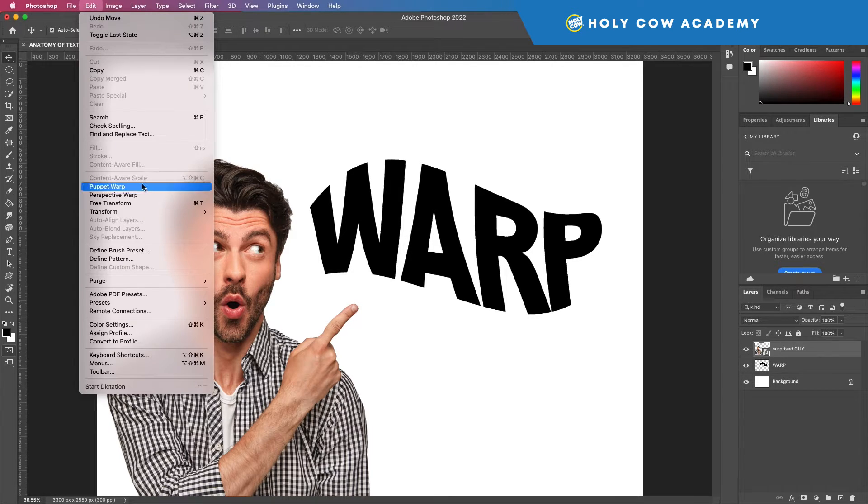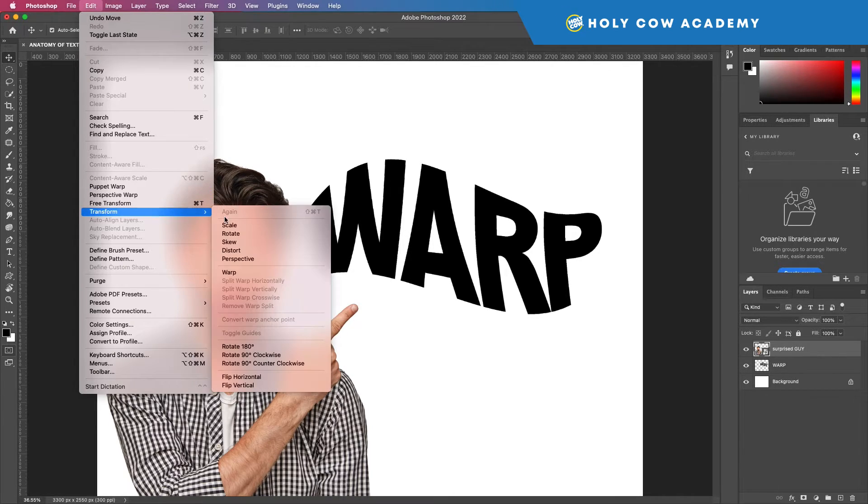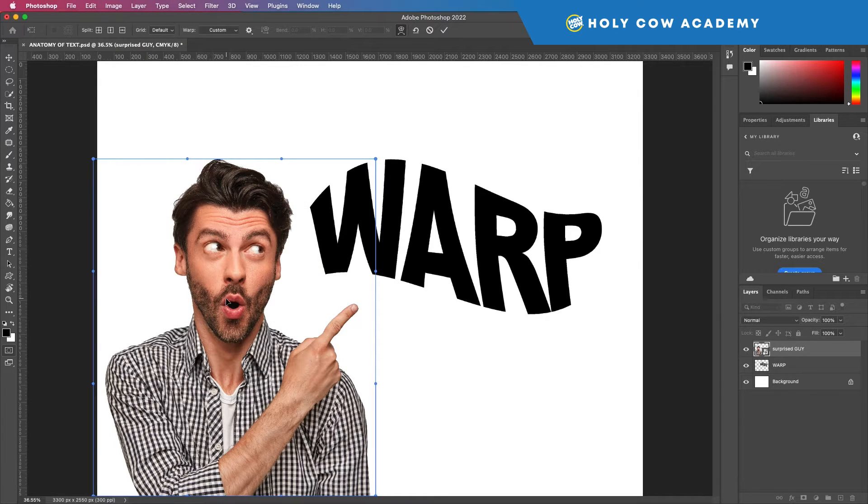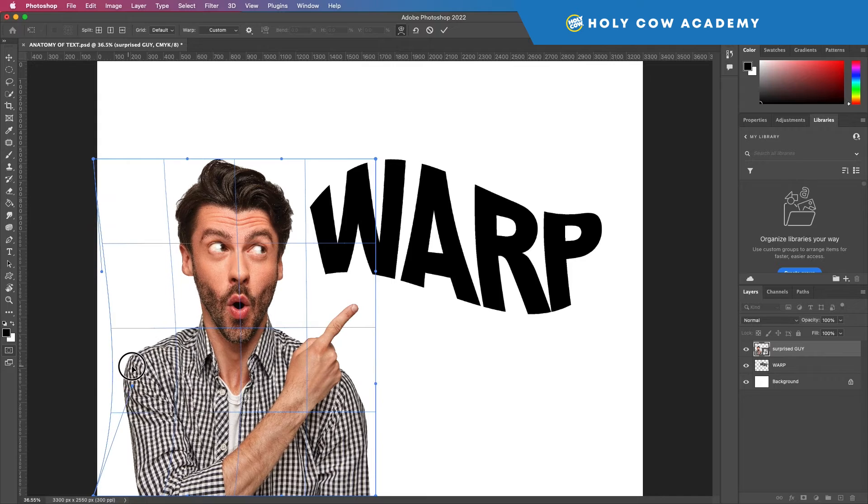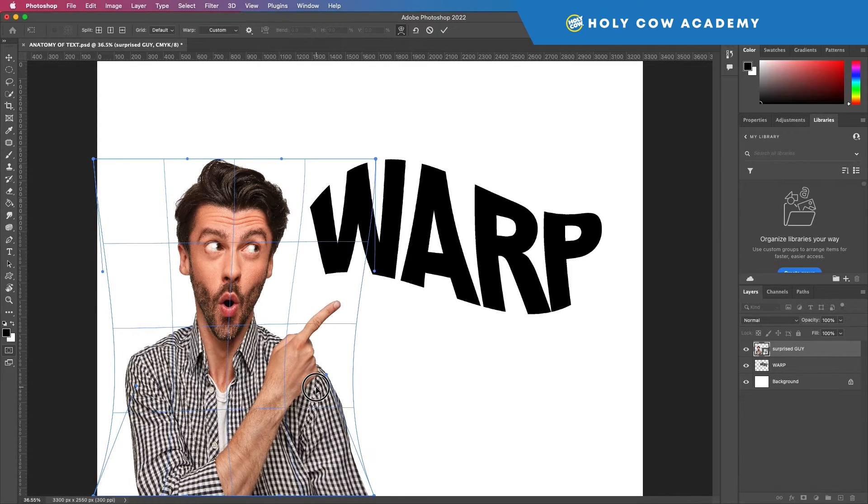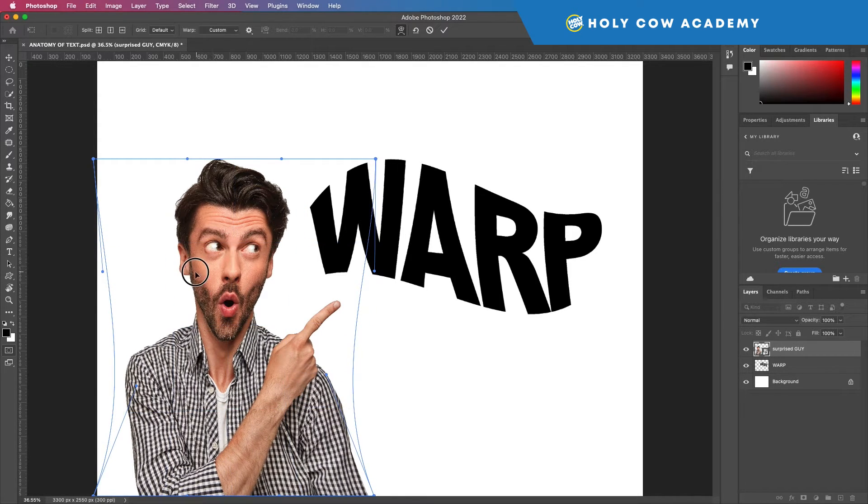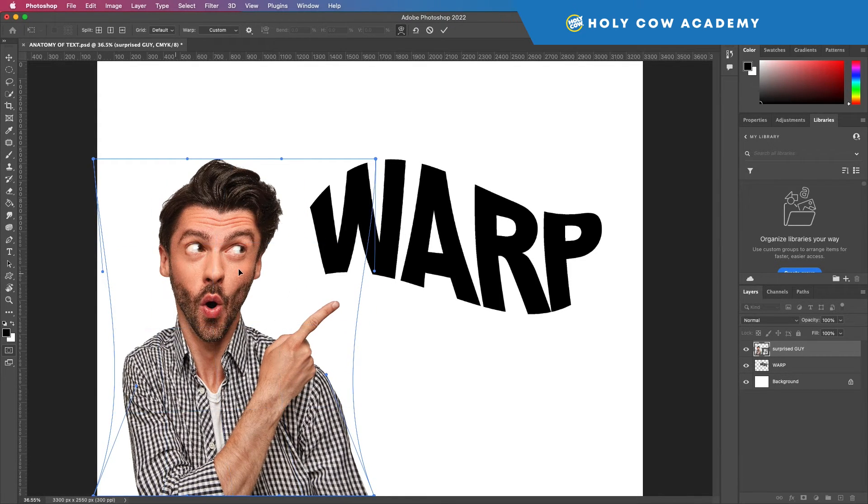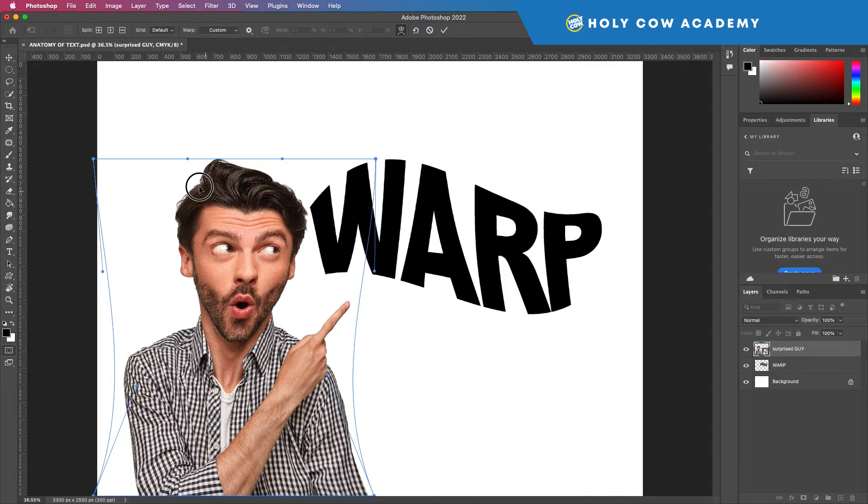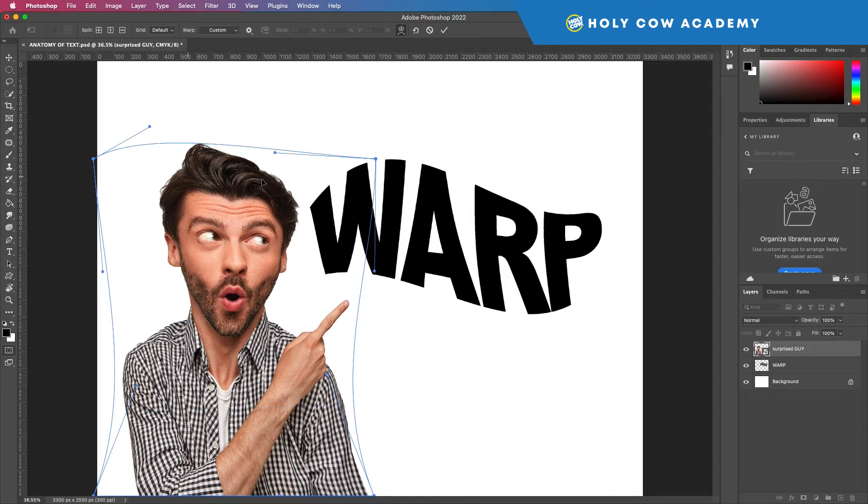So let's go to transform warp and I'm just going to click in here and I'm going to expand this way.